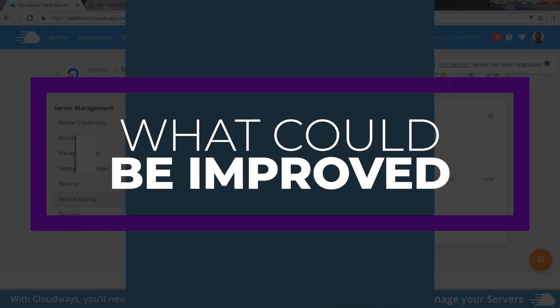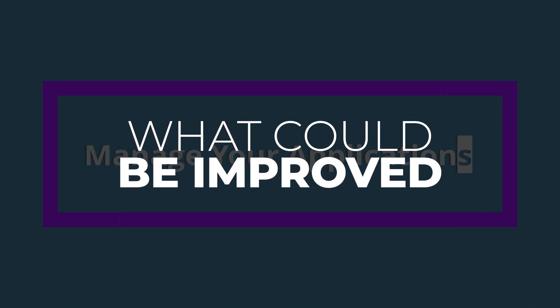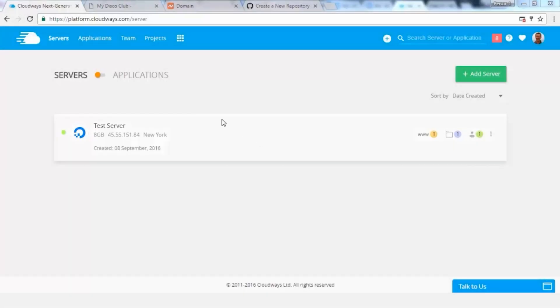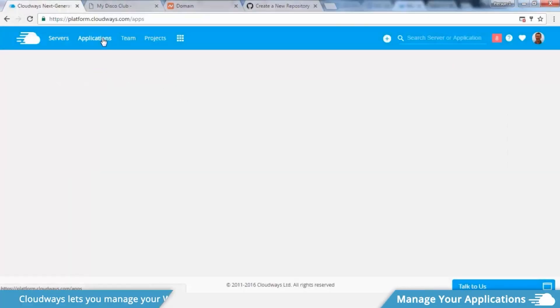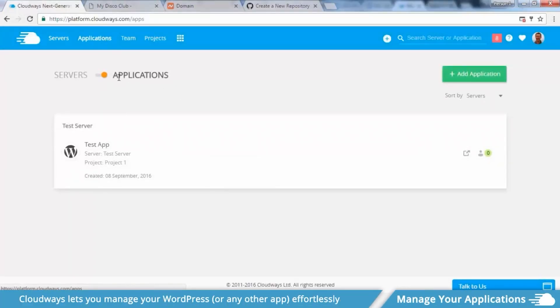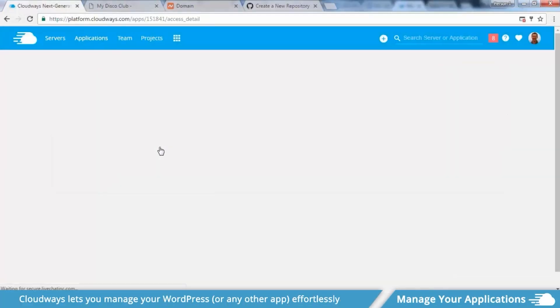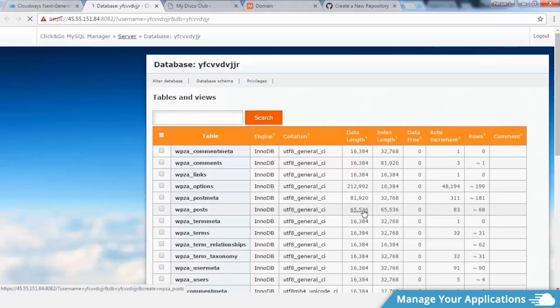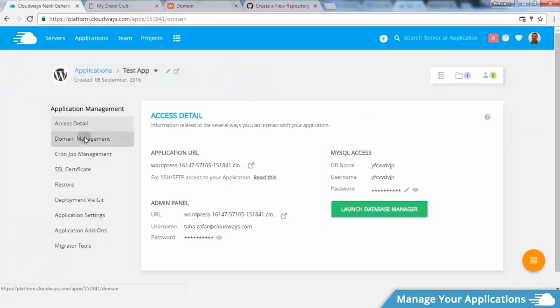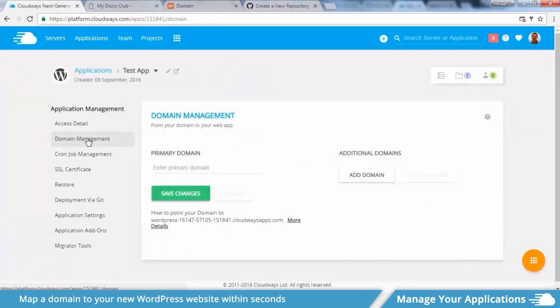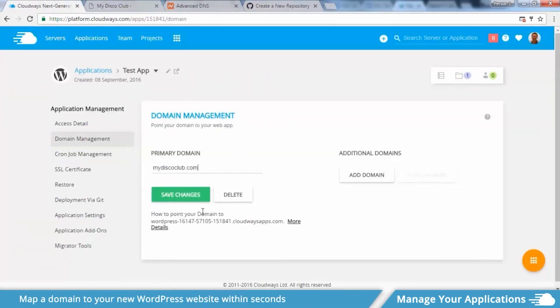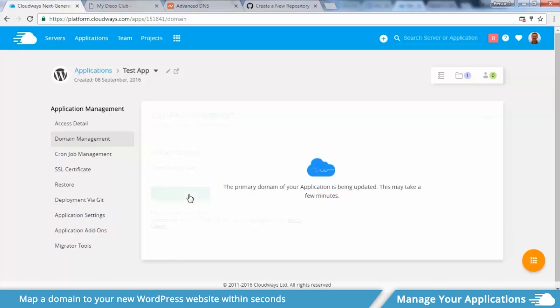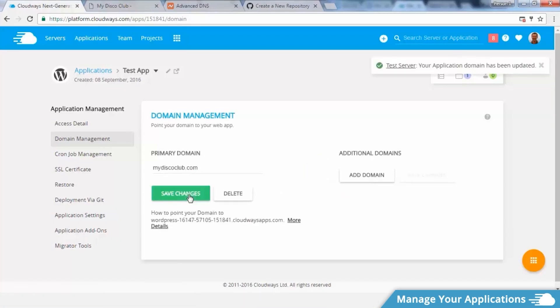That being said though, there are a couple things that could be improved. And first of all, is the complex setup. Some users may find the initial setup of Cloudways to be complex, which may not be the best fit for beginners. And also, their modular pricing. Signing up for Cloudways requires knowledge of some more complex terms, such as bandwidth, and RAM, making it intimidating for those who have no idea what those terms mean.